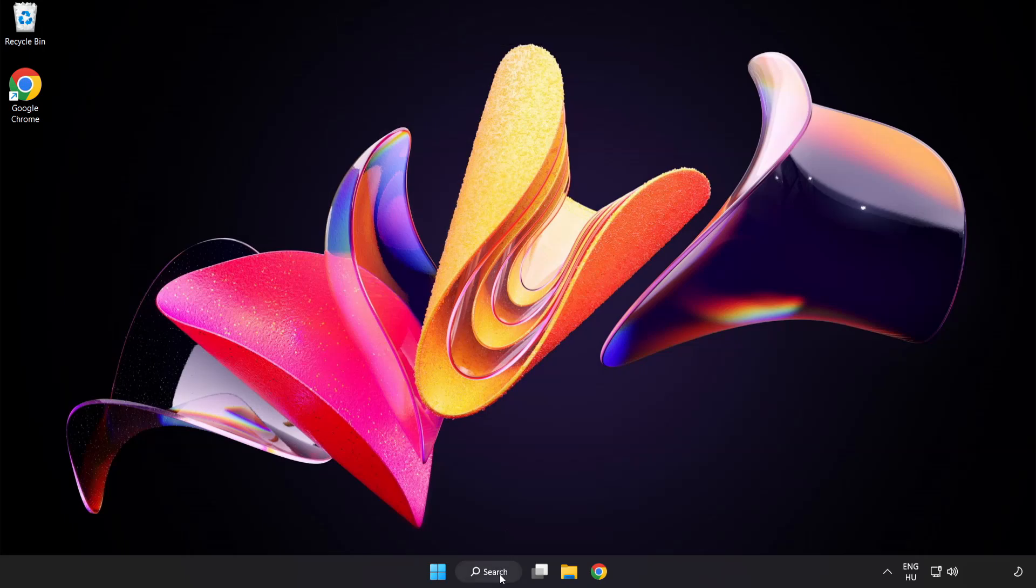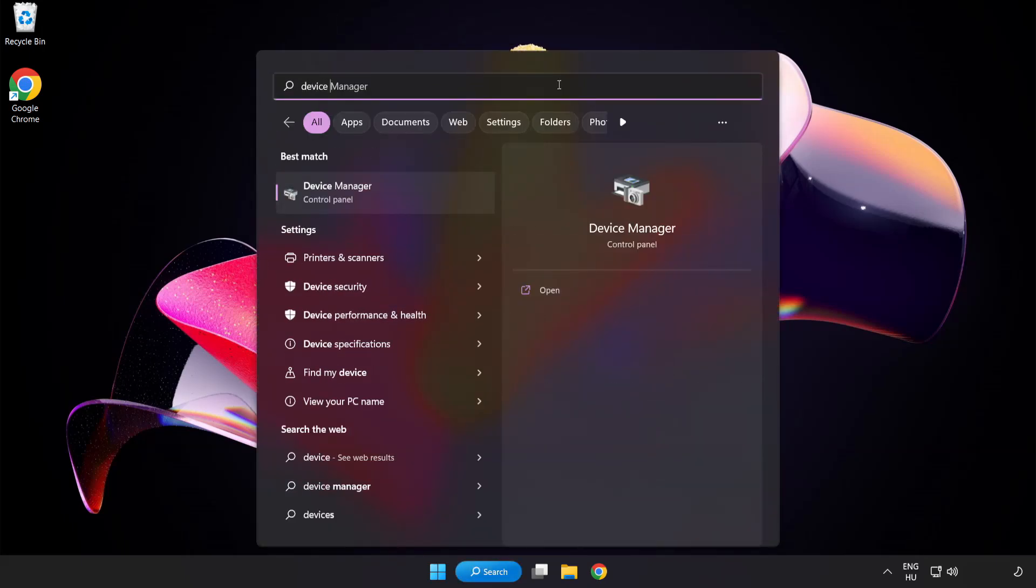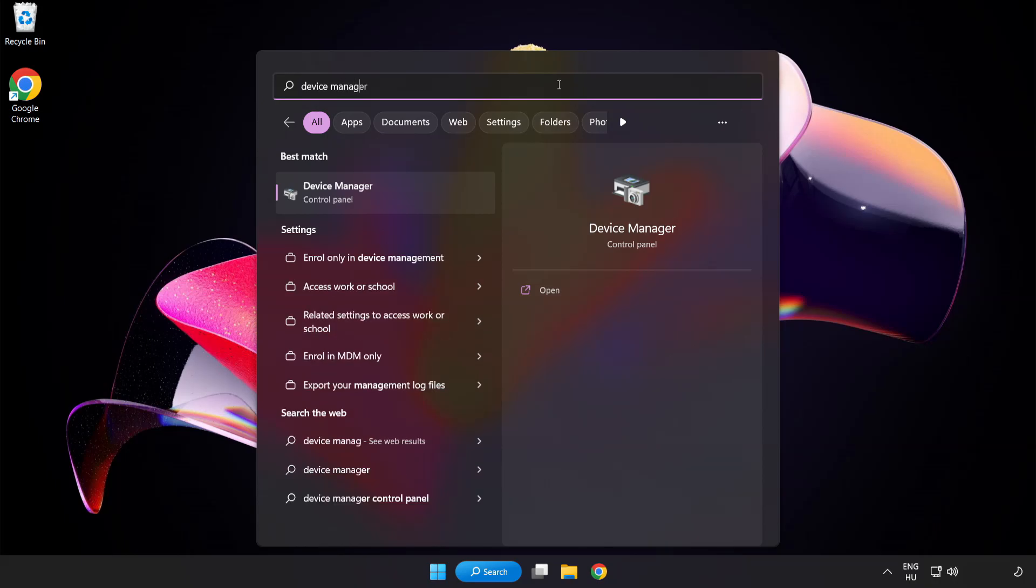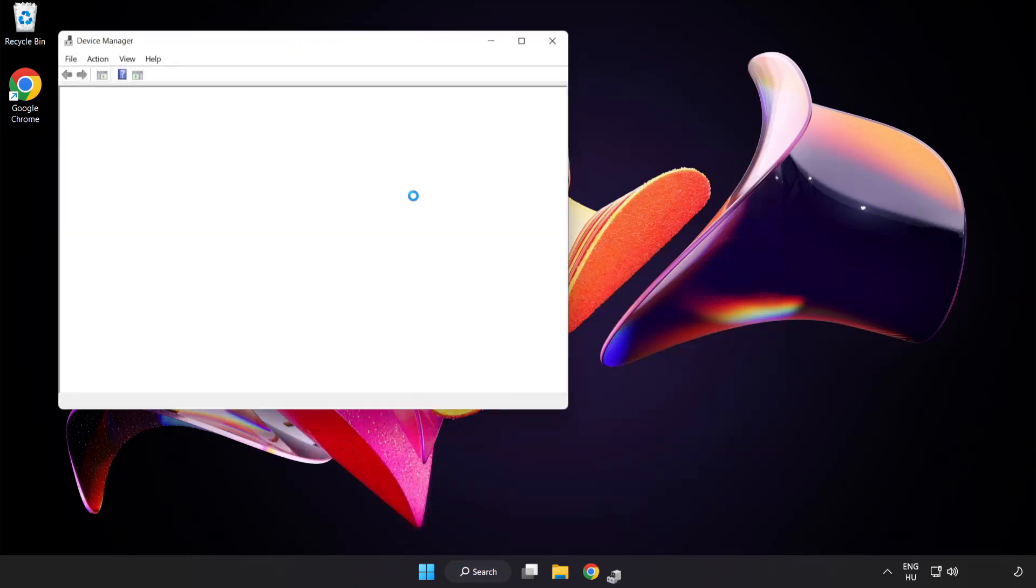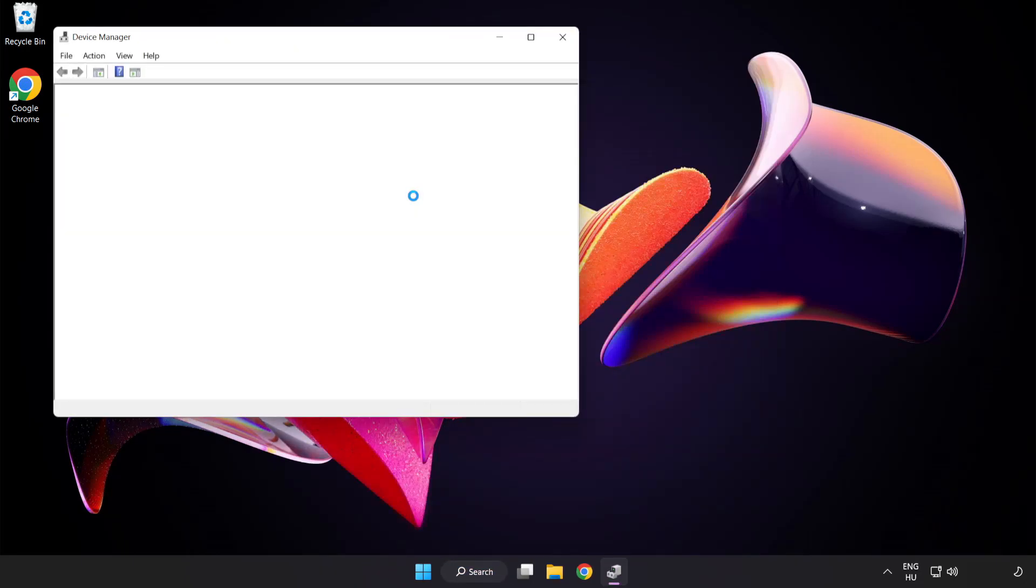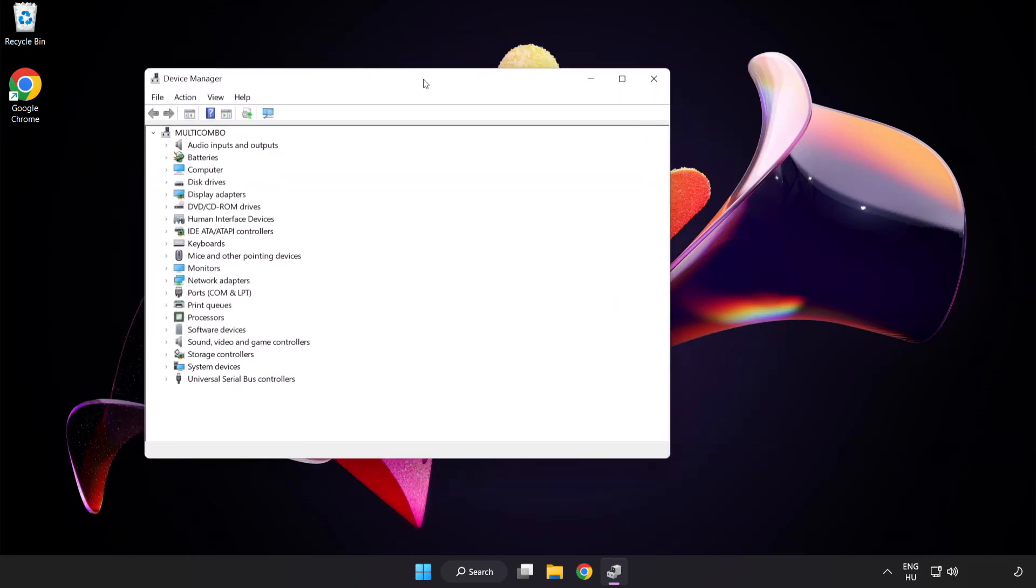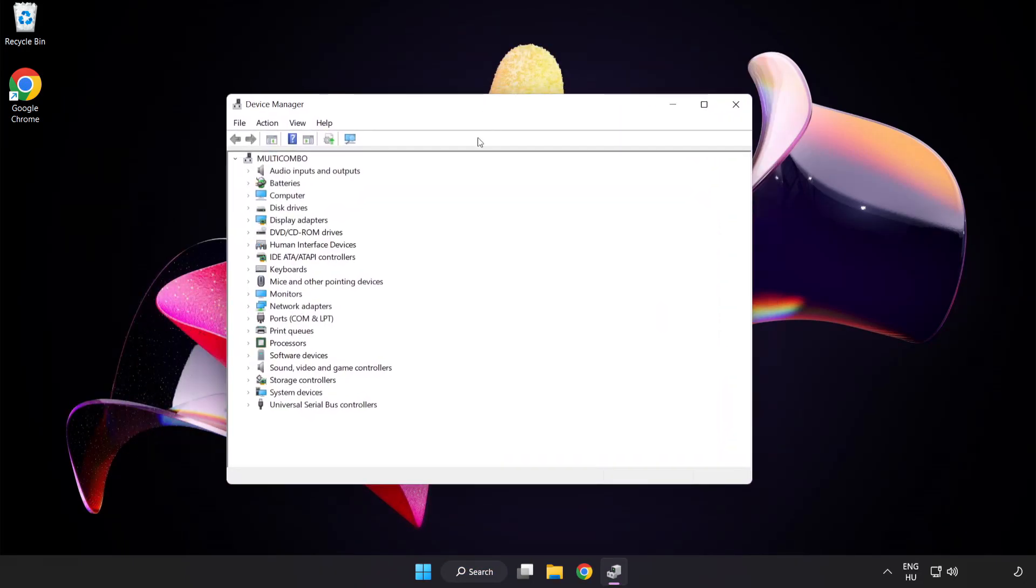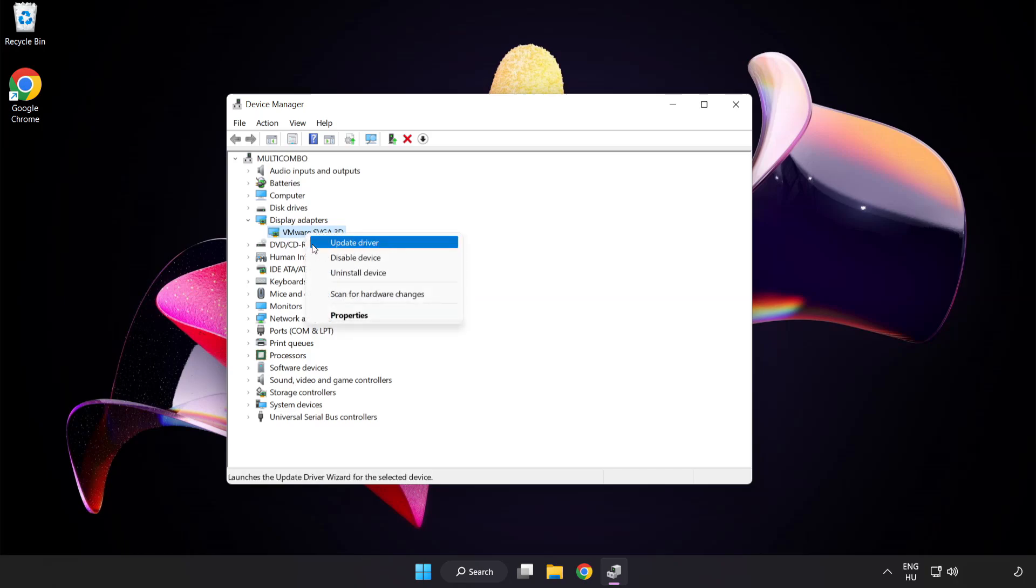Click the search bar and type device manager. Click device manager. Click display adapters and select your display adapter.